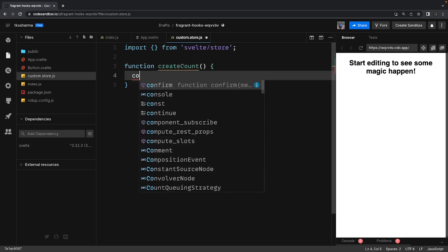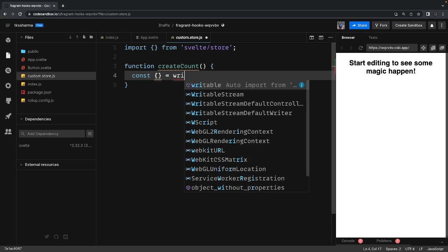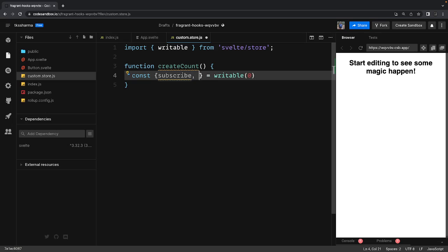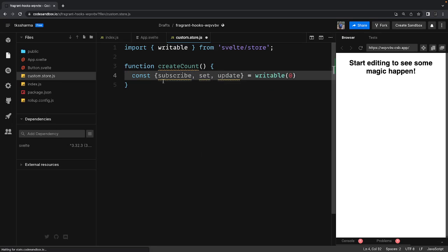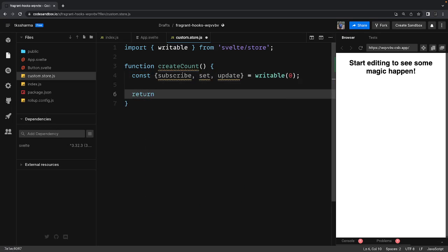Here we are going to get everything from what writable store provides. So writable, we have just a number and it provides us subscribe method, set, and update. Now I want to use these methods internally and return a custom object.